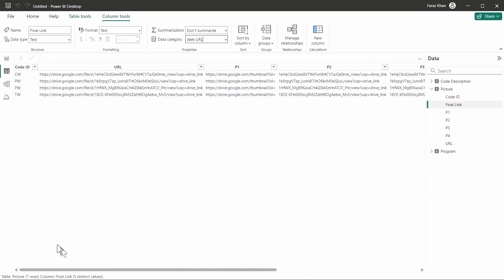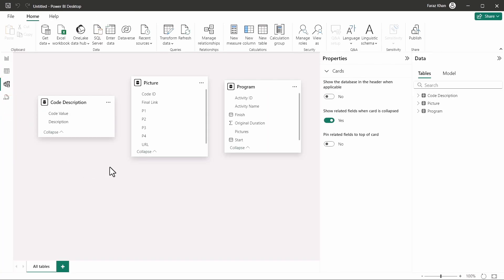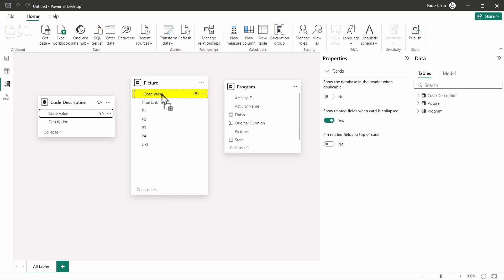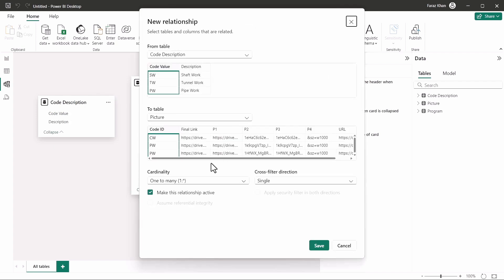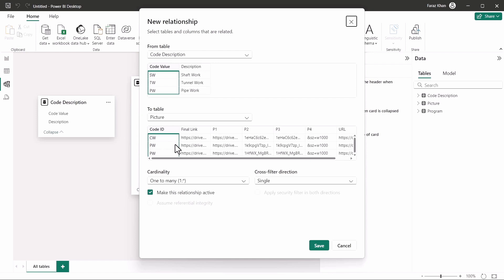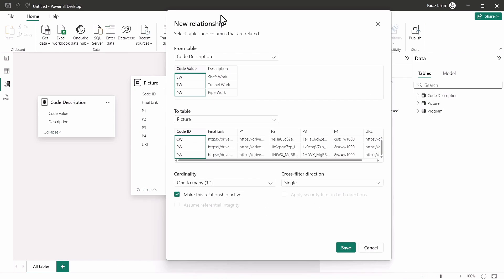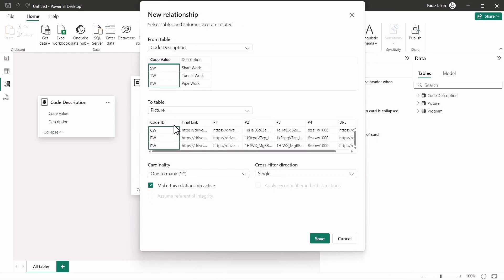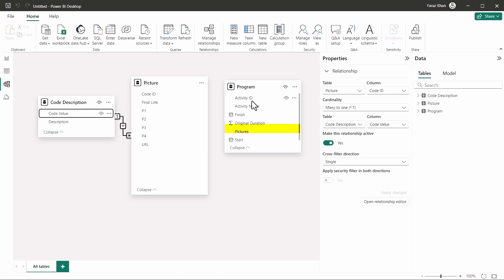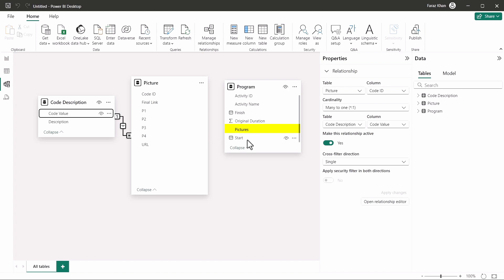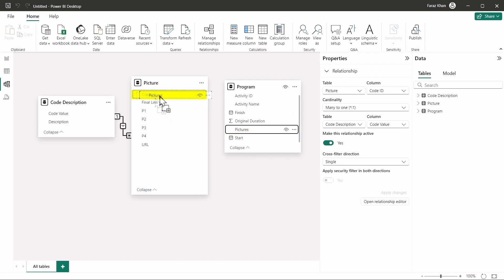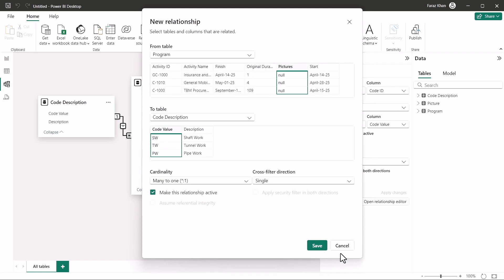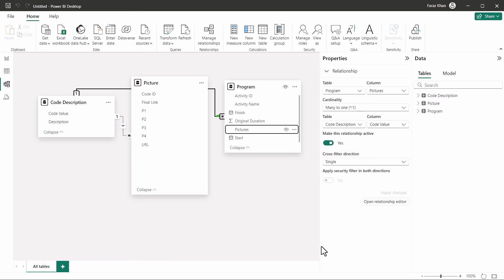Now I'll go to relationship. I have to link these tables as well in order to dynamically see the pictures here. To do that, I know our code value should be linked to code ID. As you can see here, it has the same. So code value is linked to code ID here. Save. And here, the pictures will link to code ID or the code value as well. So save. So this link is completed here. I'll go back to Power BI dashboard.